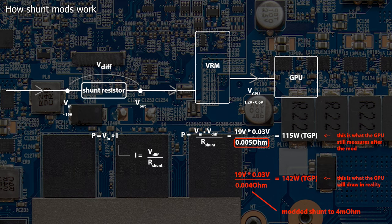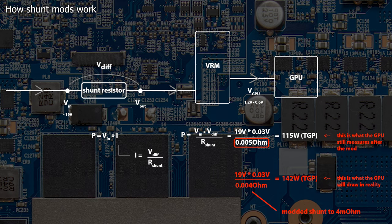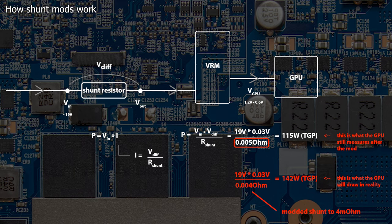After we lower the resistance of the shunt resistor, the GPU will calculate a lower overall power draw across this shunt. And because modern GPUs are all power limited, it tries to fill up the missing watts, till it hits 115W again. Therefore, the GPU will still report 115W power draw, but is drawing more power instead.